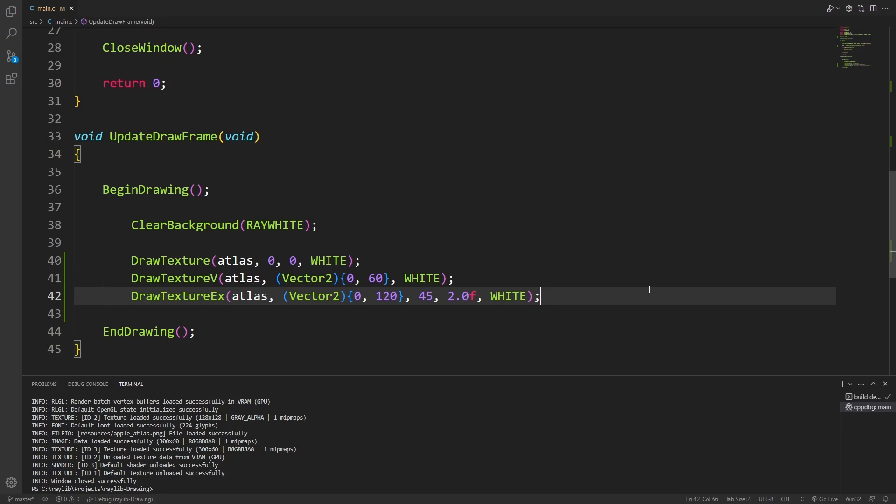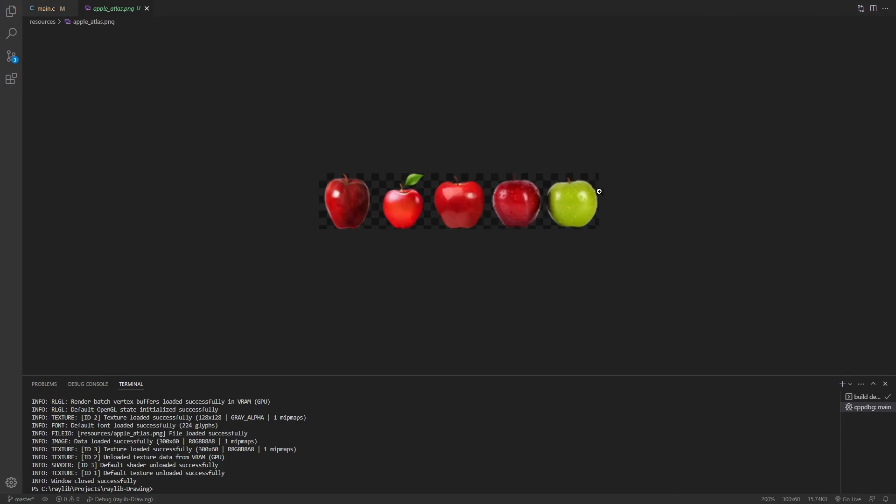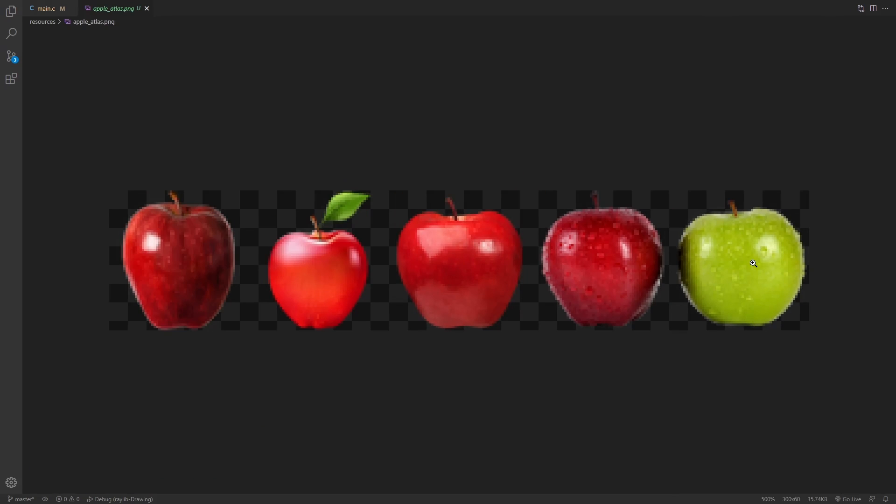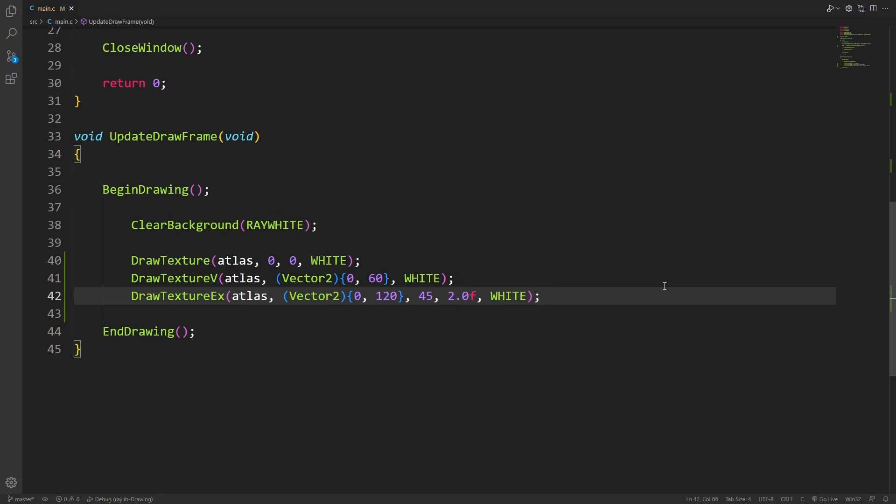Another problem that I have with these functions is that we're always drawing the full atlas. In my case, my atlas is kind of like a sprite sheet. It defines multiple sprites in one image, so if I'm drawing the whole image all the time, that's not really the functionality I'm looking for. I'm looking to draw one of these apples.